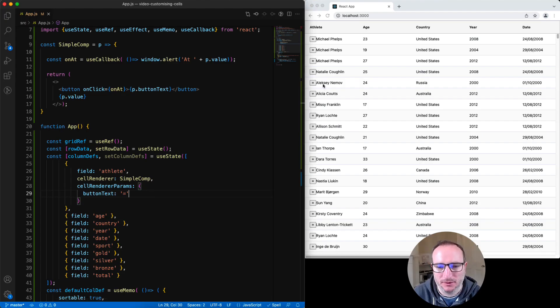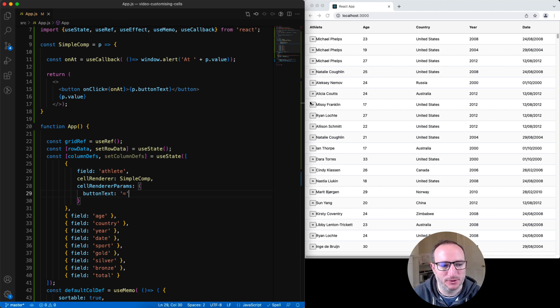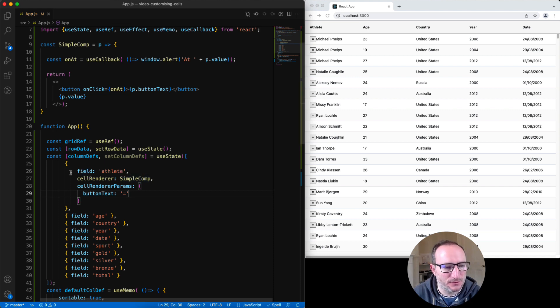And now I'll set button text as a parameter down where the cell renderer is configured for the column. Equals is now displayed inside the athlete column inside the button. And let's do it for another column as well.